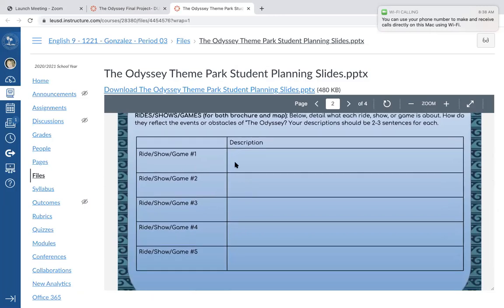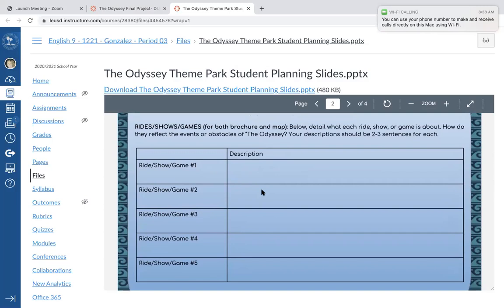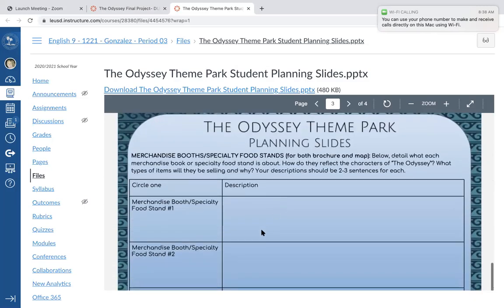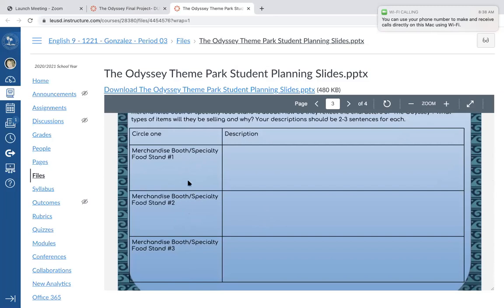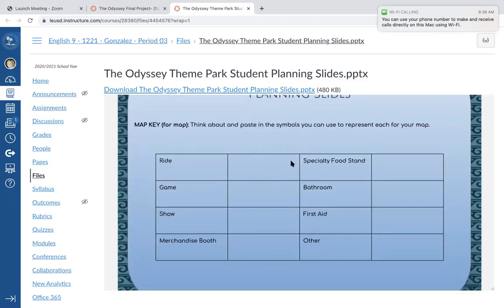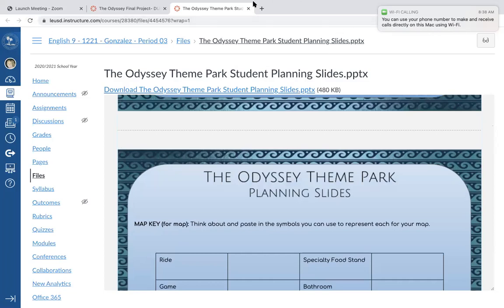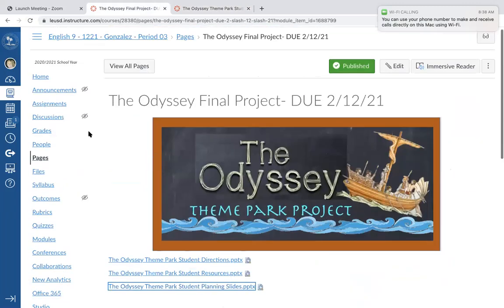You've got to come up with each of your rides, shows, or games. Remember, you put the title of the ride on your map, and the description goes in the second part — like your pamphlet. You also need to do your three merchandise booths or food stands. In my map I have two food stands and one merchandise booth. You also need to plan what symbols you're going to use — here's my key, which is what it's asking you for.